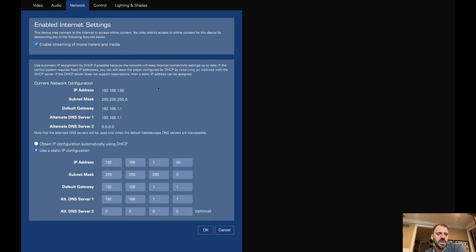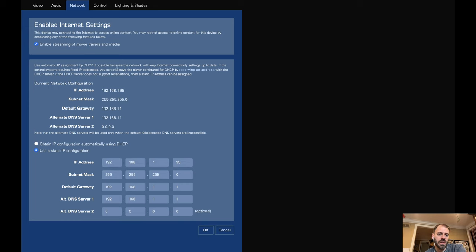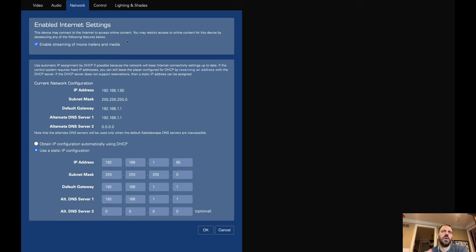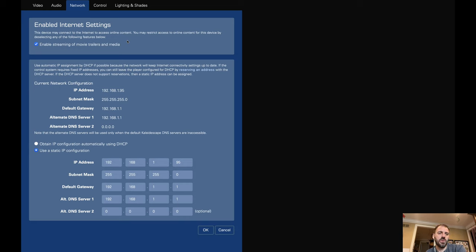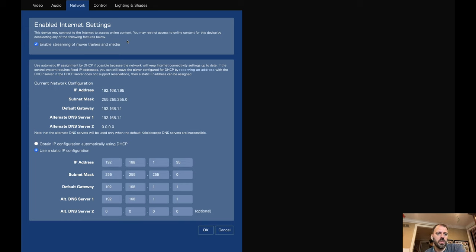On the network side, same kind of thing, or basically the same types of configurations. Another way to change the IP address, manage DHCP versus static IP. And then one more setting in here, enabled internet settings. This device may connect to the internet to access online content. You can restrict that and disable it if you don't want to. So when you're browsing the interface of the system and you're looking at a movie, it might be able to stream you a trailer of that movie. If you have the setting enabled, sometimes we play the trailers and such. And so I have this turned on.